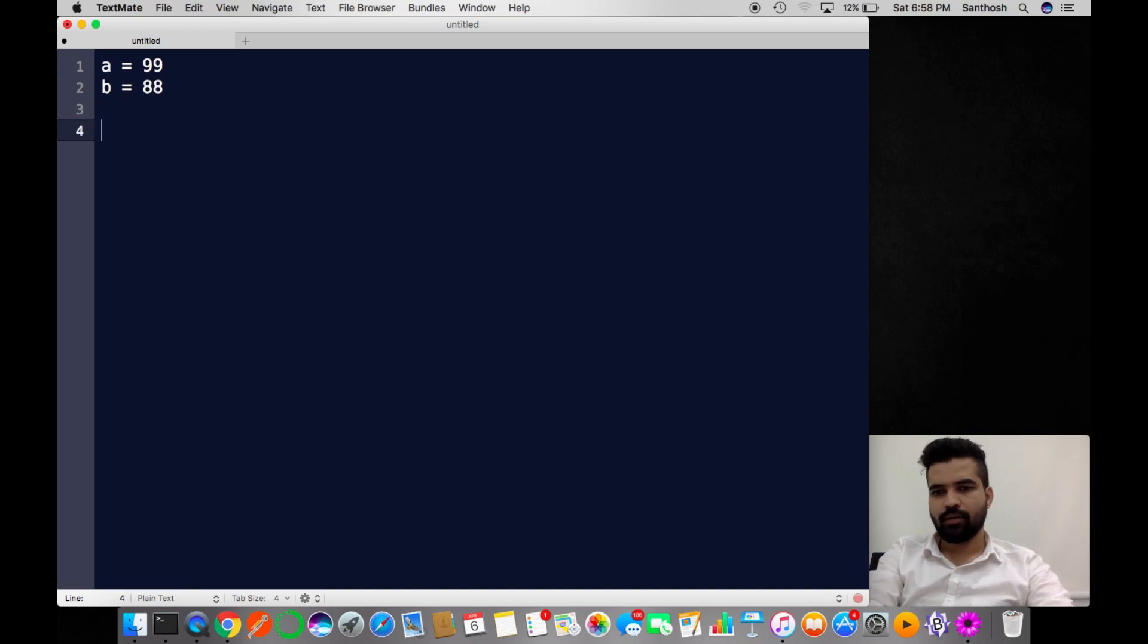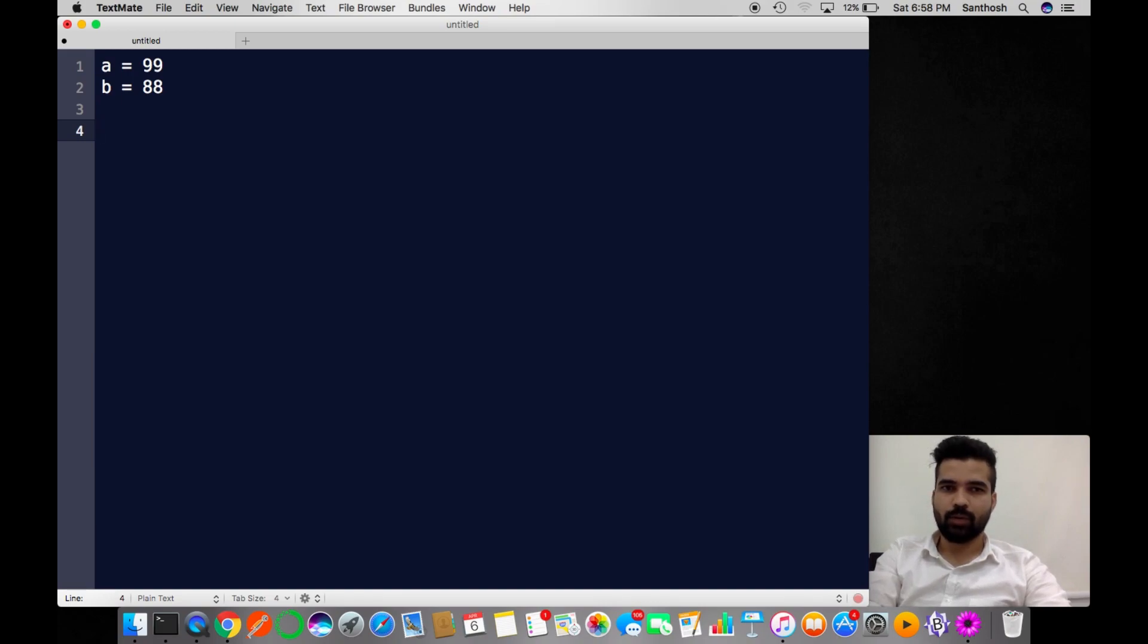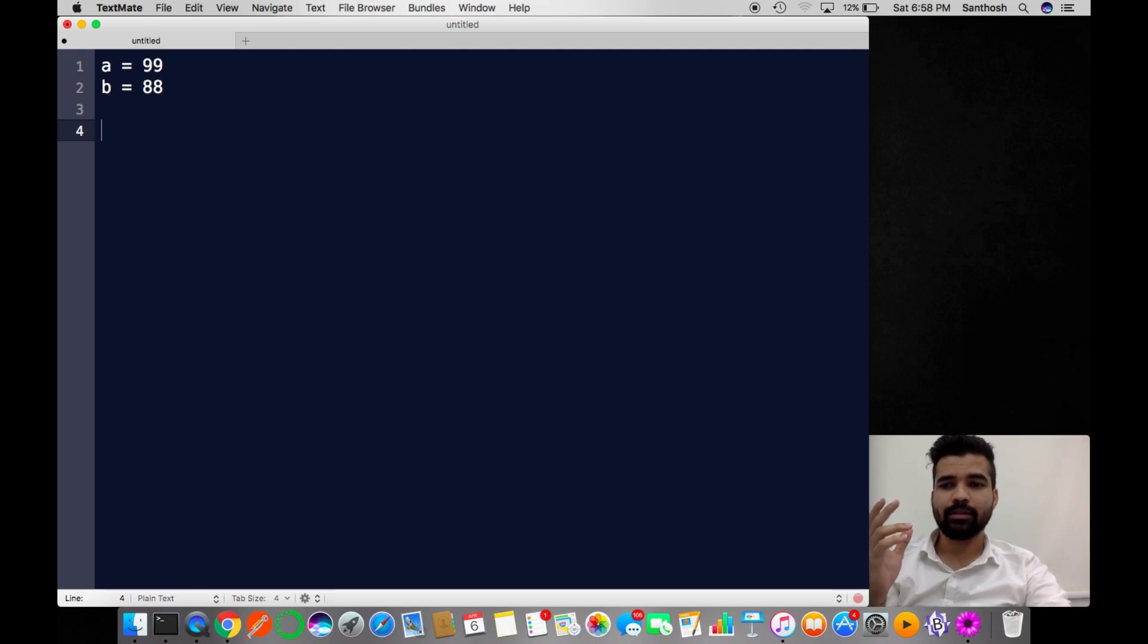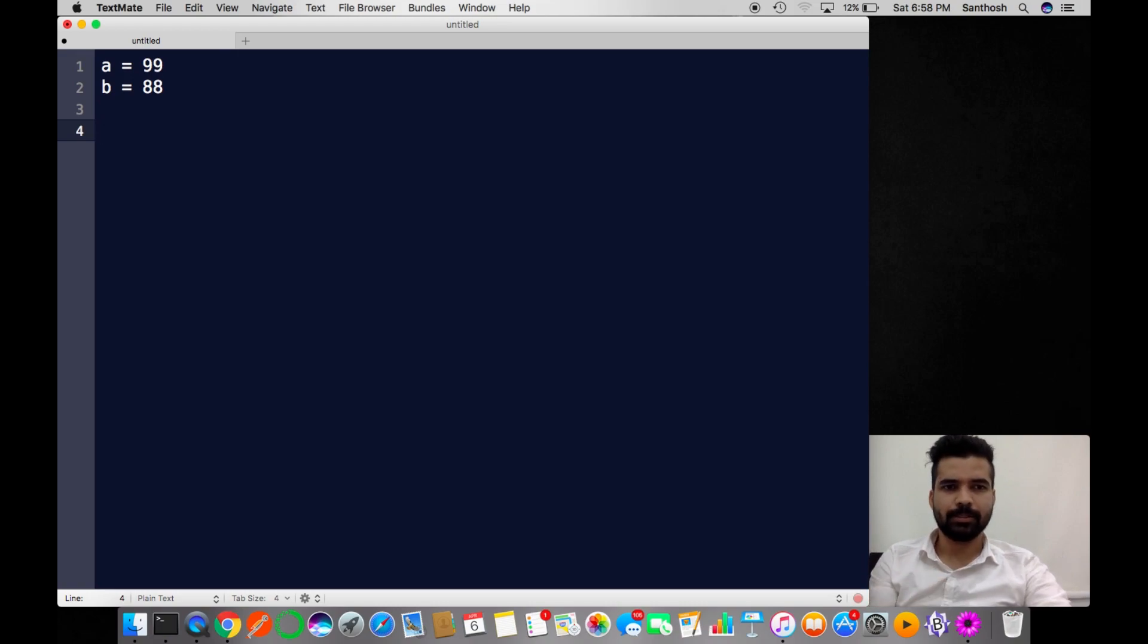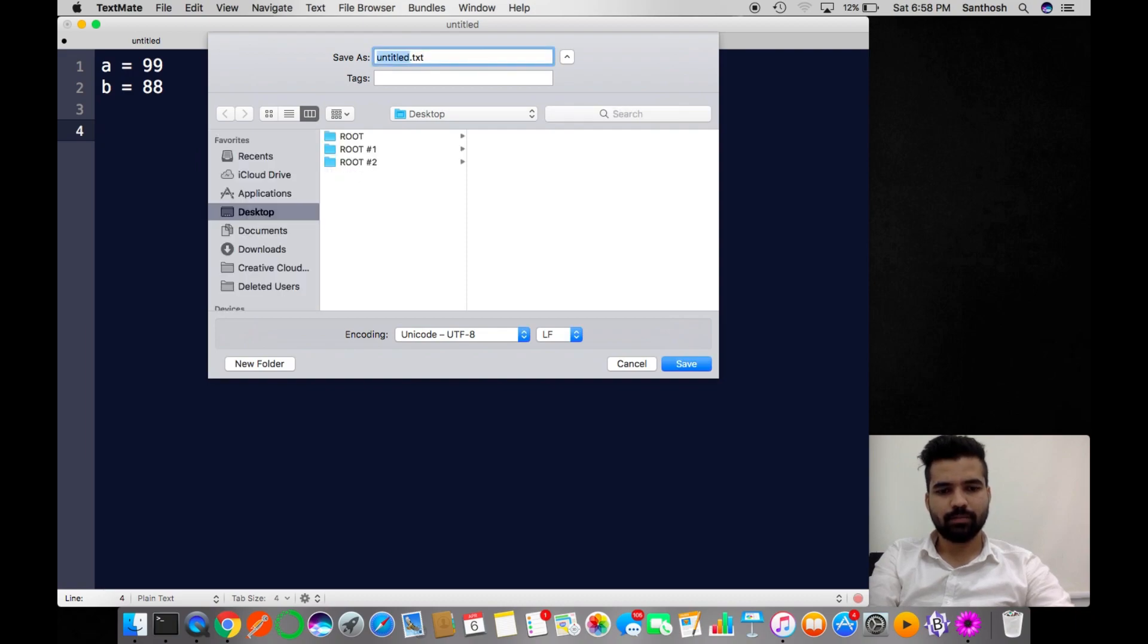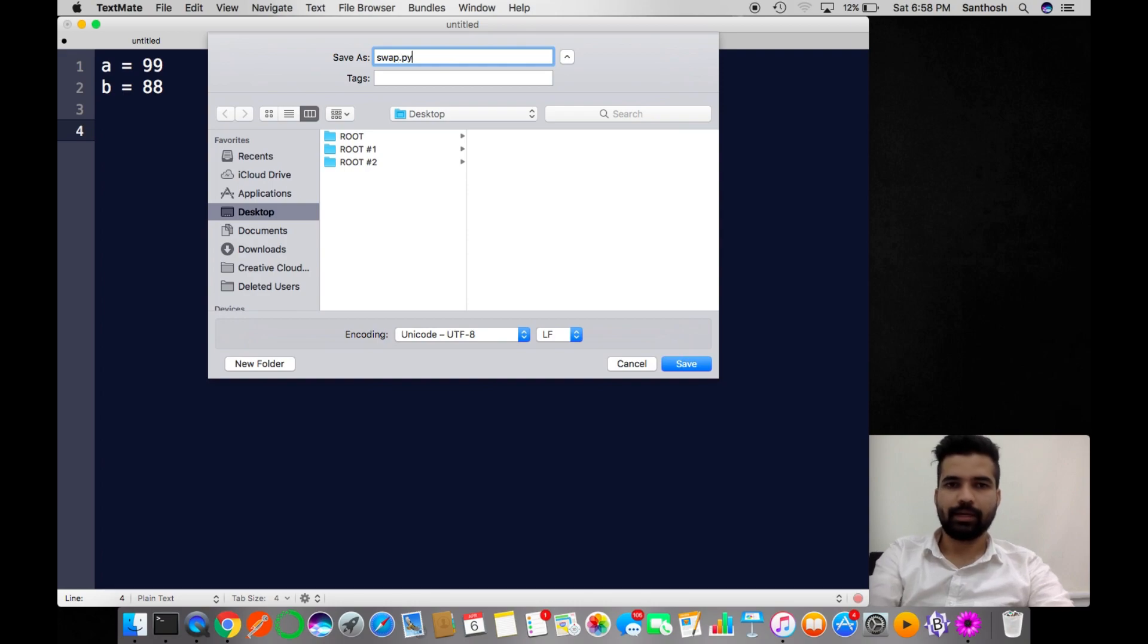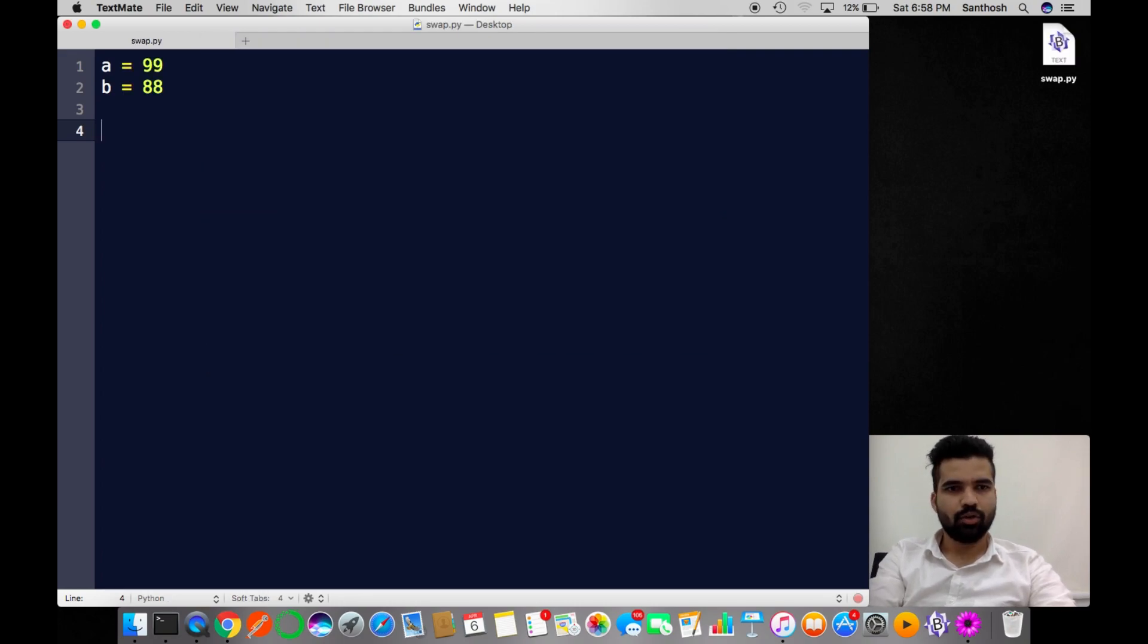We are going to use two different logic approaches for swapping two numbers. One is the old method of using a middle variable called temp variable, and another is without using any temp variables. Let me save this file to my desktop as swap.py.